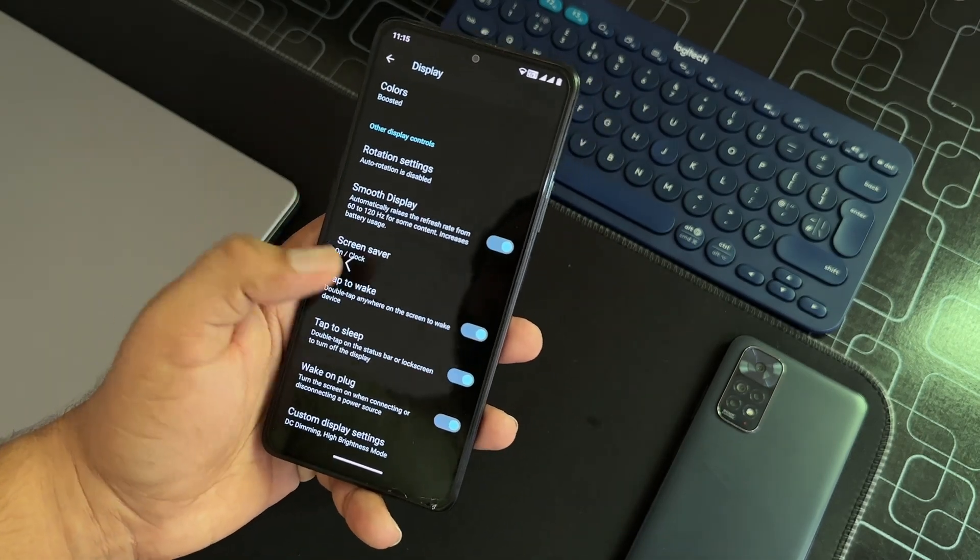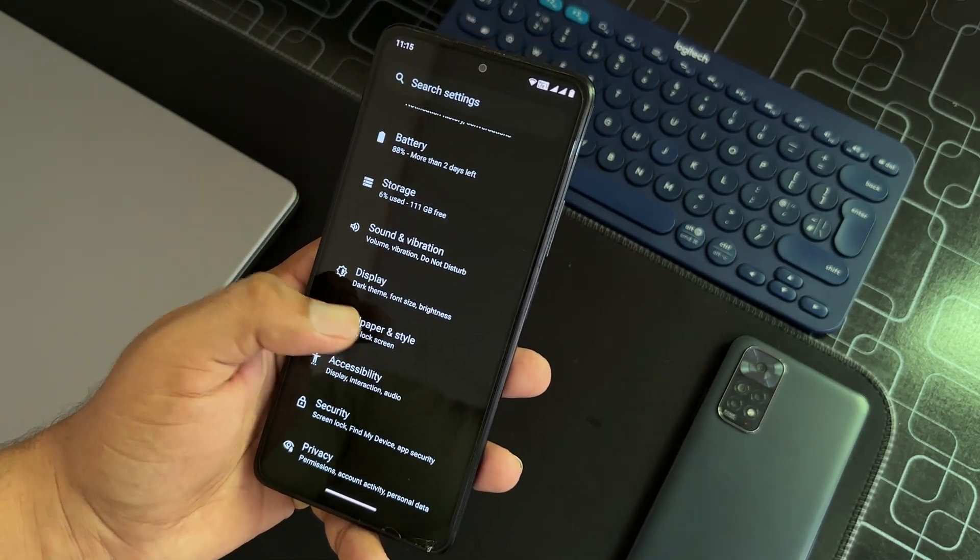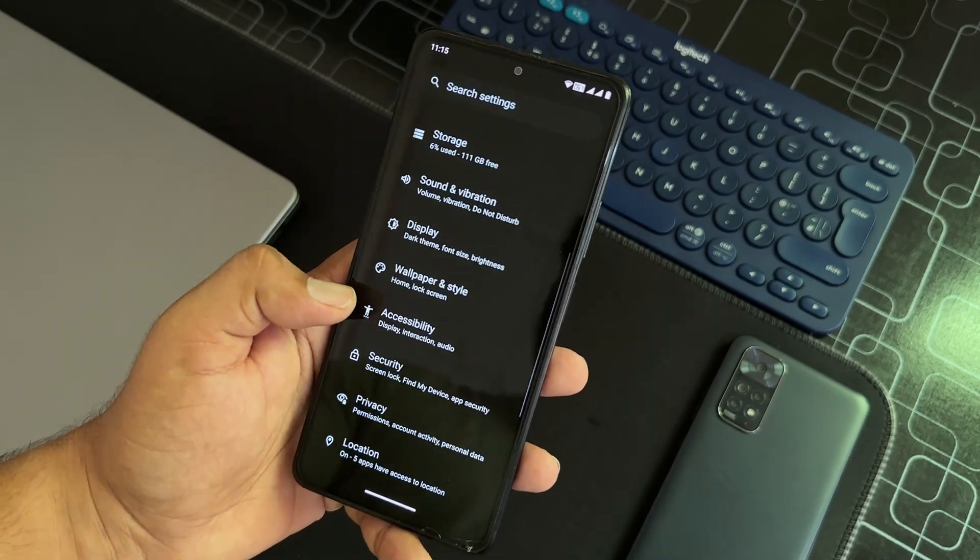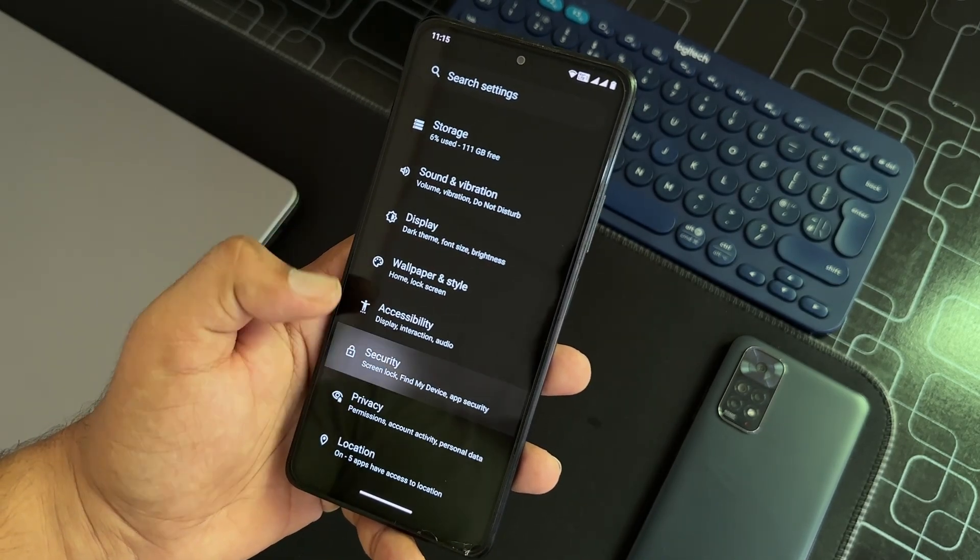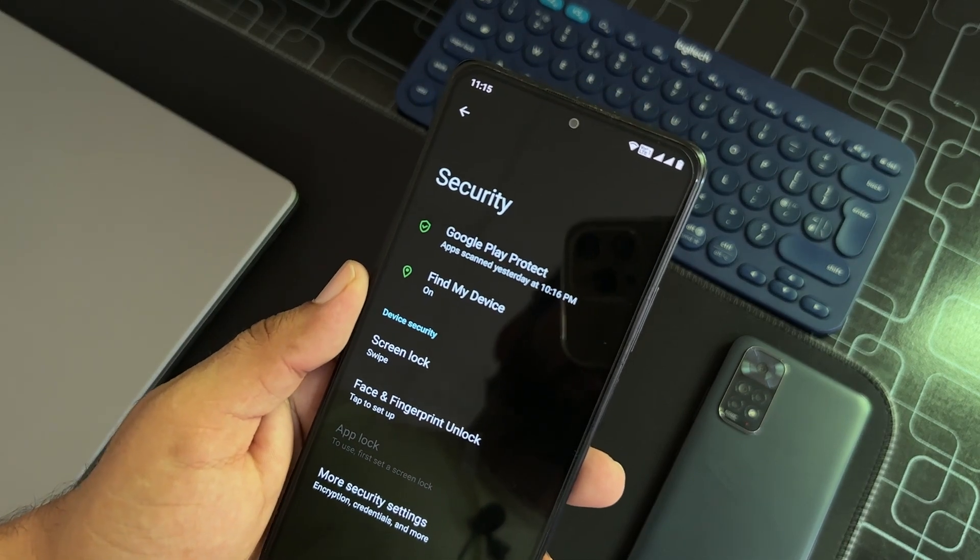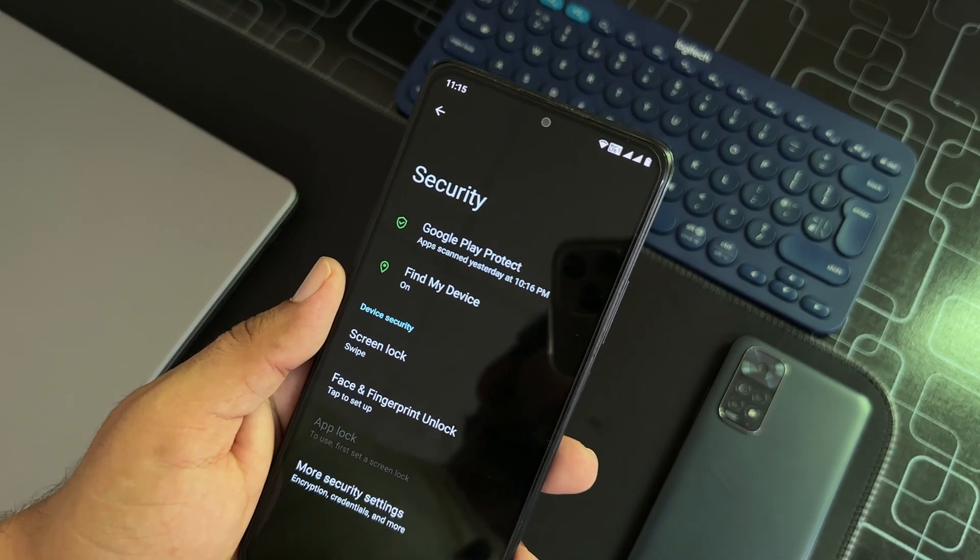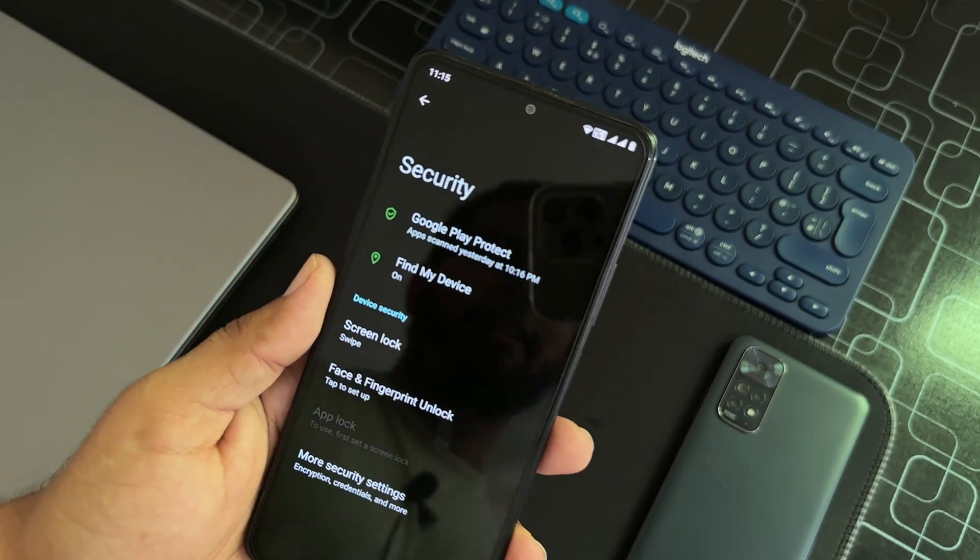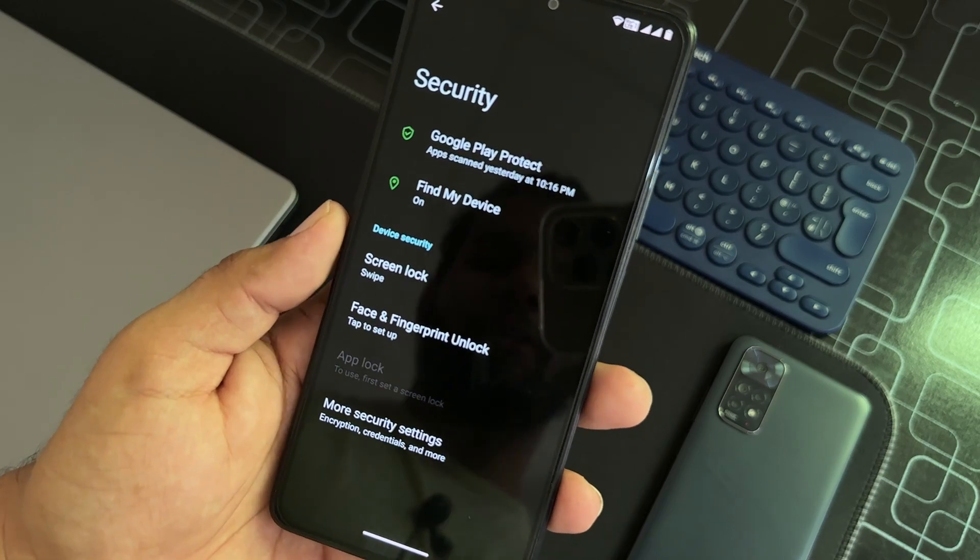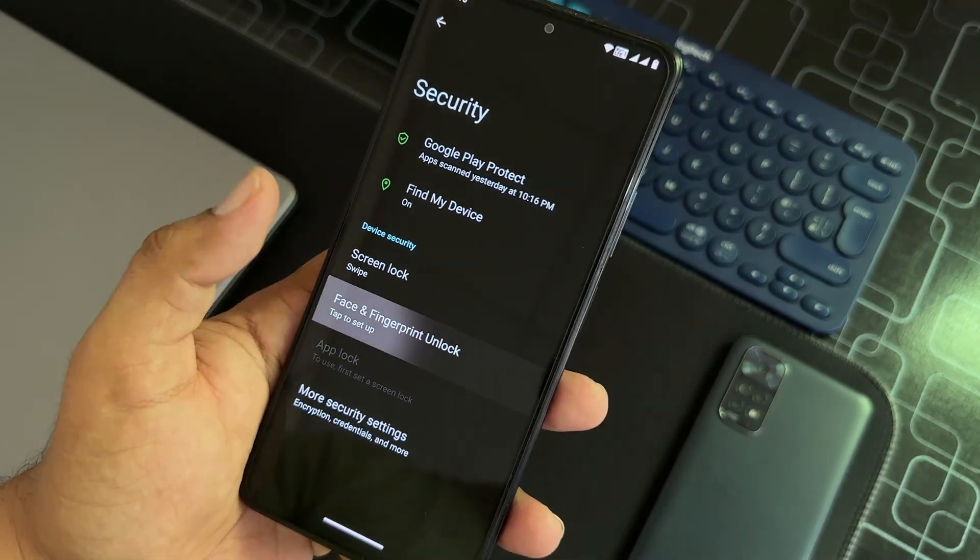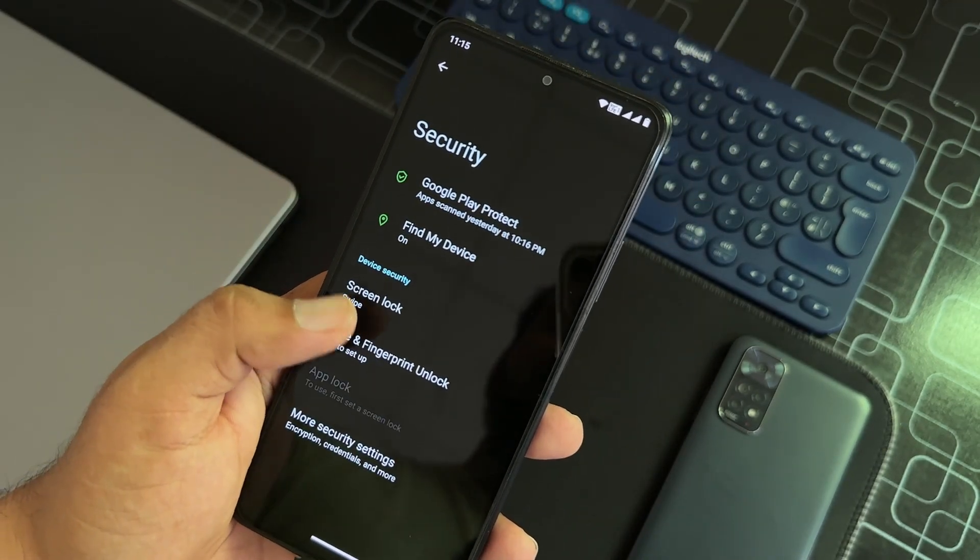Then we have wallpaper and style, we already talked about it. Then we have accessibility, security. Now the security patch of this ROM is pretty much latest. That's why security is very tight in this ROM. No need to worry about security. Face unlock is available, fingerprint is working in this ROM, and you can also set up any screen lock.